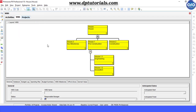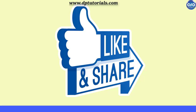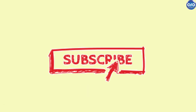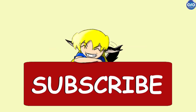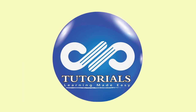This is a simple example of WBS in chart view in Primavera P6. If you enjoyed this tutorial, please give a like, share, and comment. For more interesting videos, please subscribe to dptutorials.